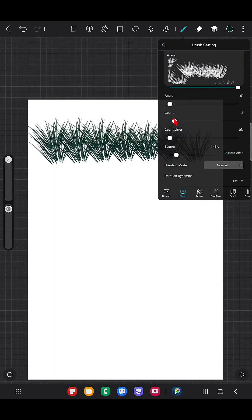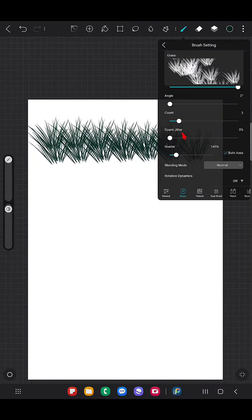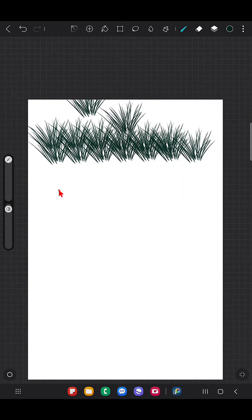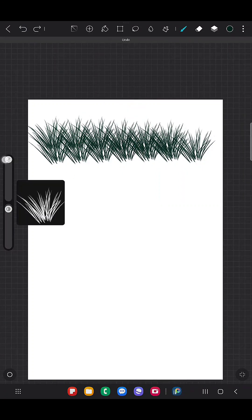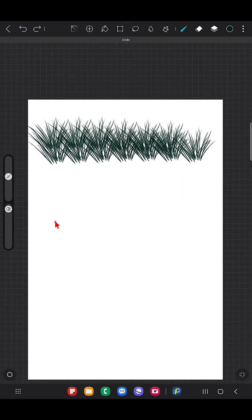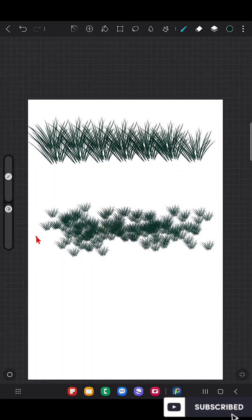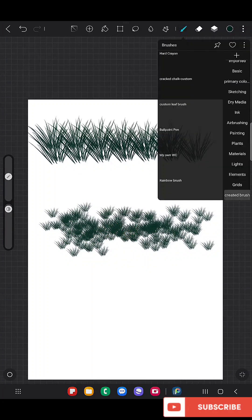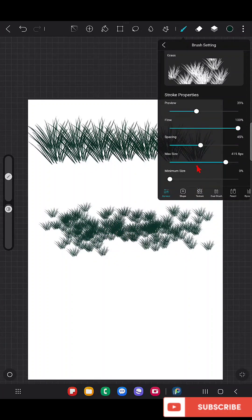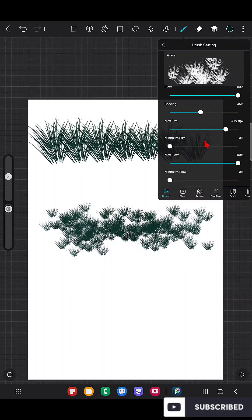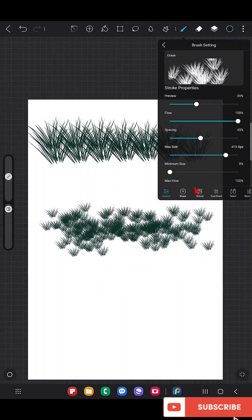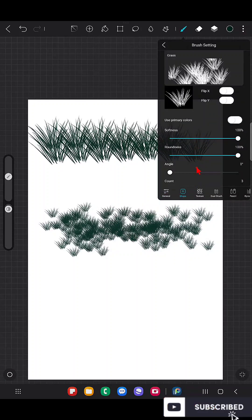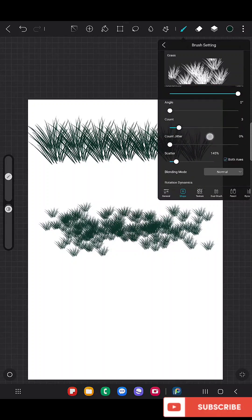So by default, spacing zero scatter, it looks like this. And when I increase the scatter a little bit and increase the count, now it looks like this. You can see how a small variation in the parameters changes the look of the brush entirely.